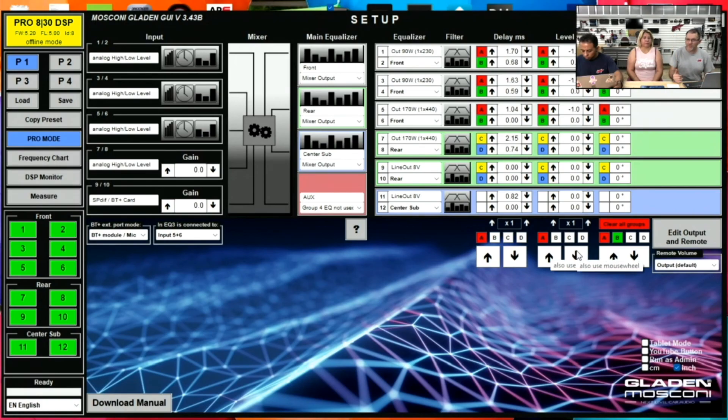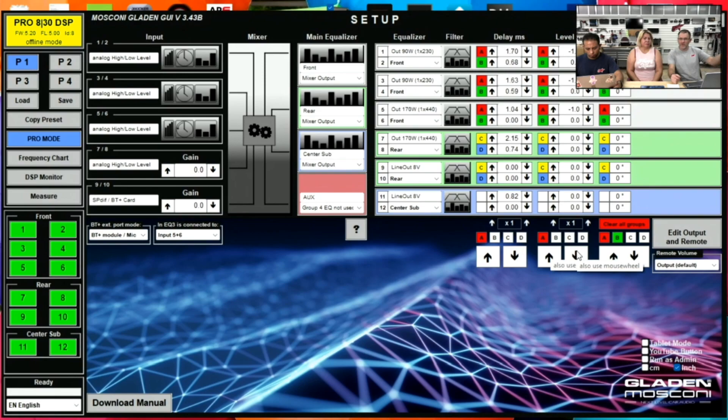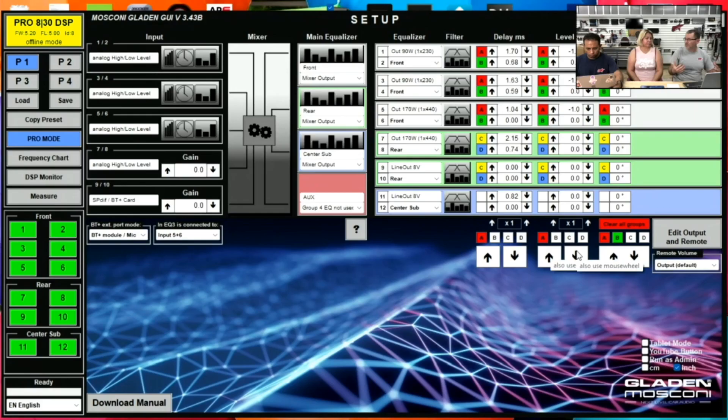Most of the time when you're adjusting a miscalculation in your center image and time delay, it's a volume issue because this tweeter, this mid-range, this mid-bass are all closer to you. So you have to compensate for that somehow.